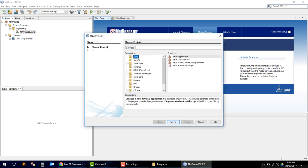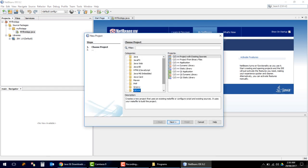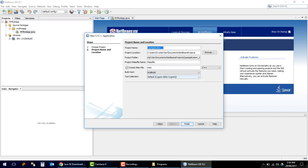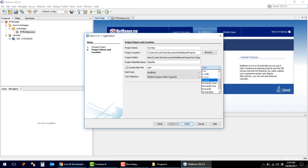To create a C project, go to New Project and click C/C++, then select C/C++ Application. We will be using it as a C-only project.